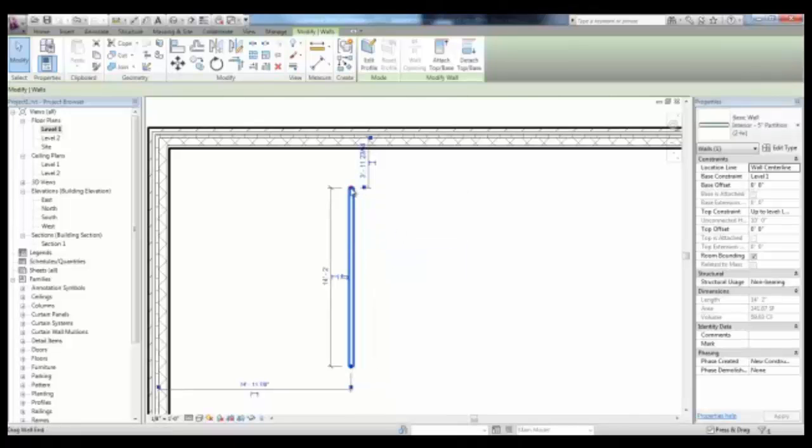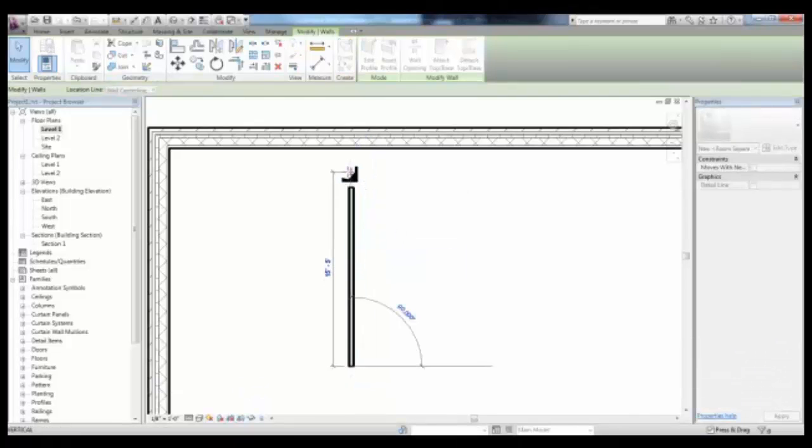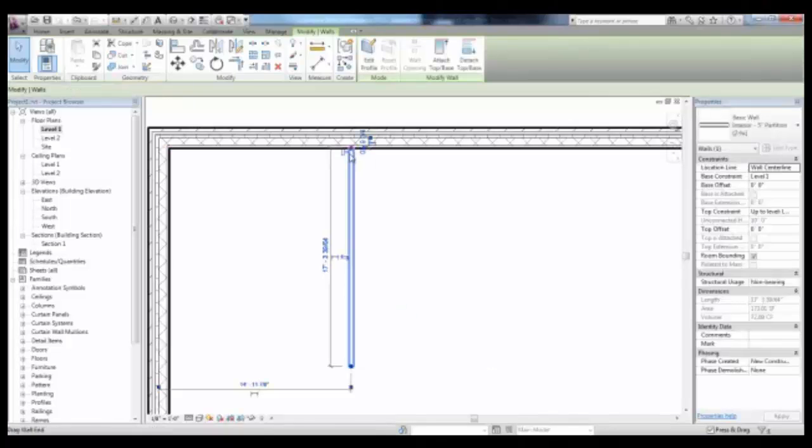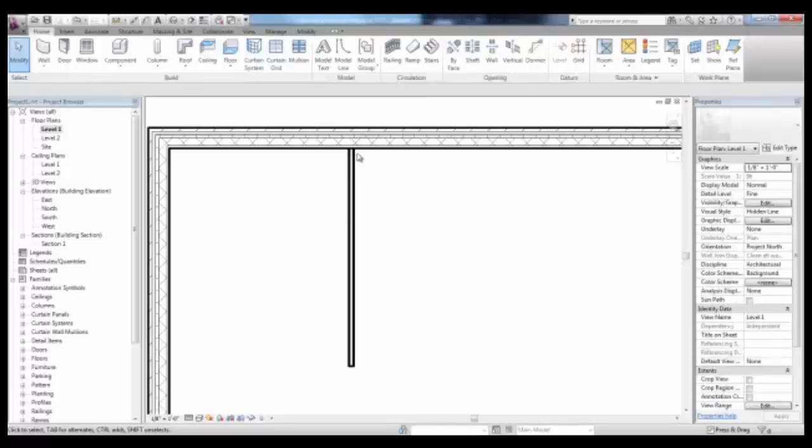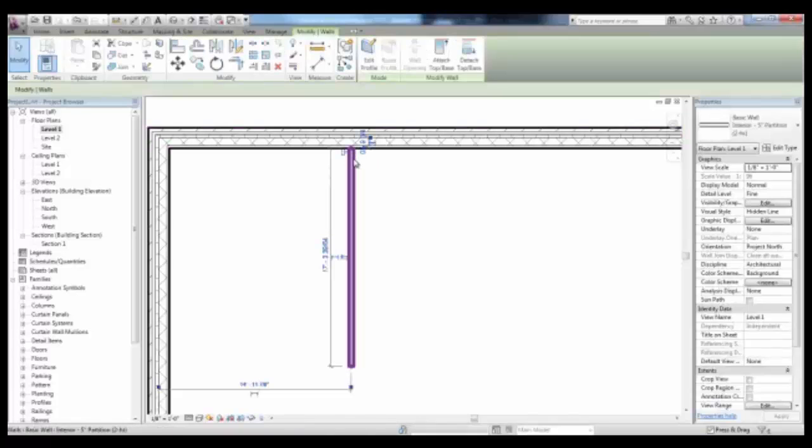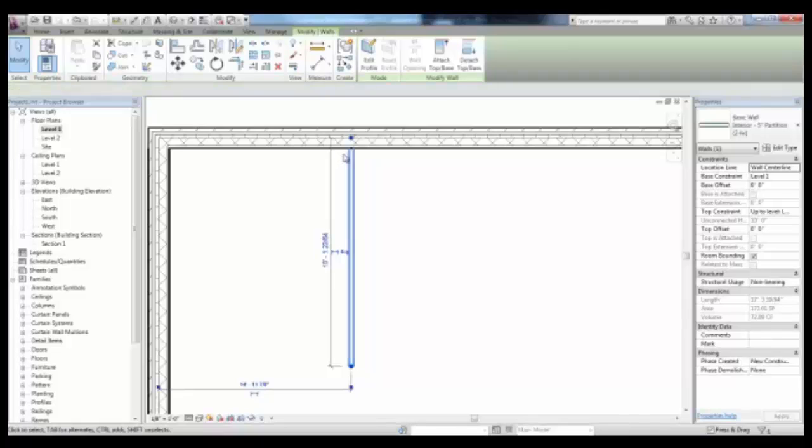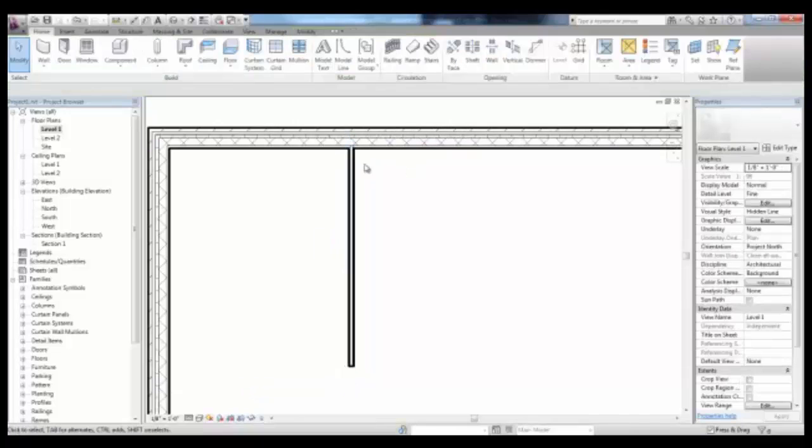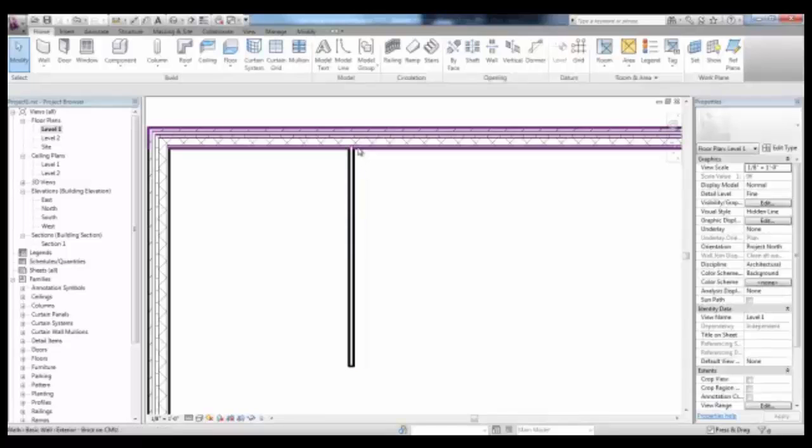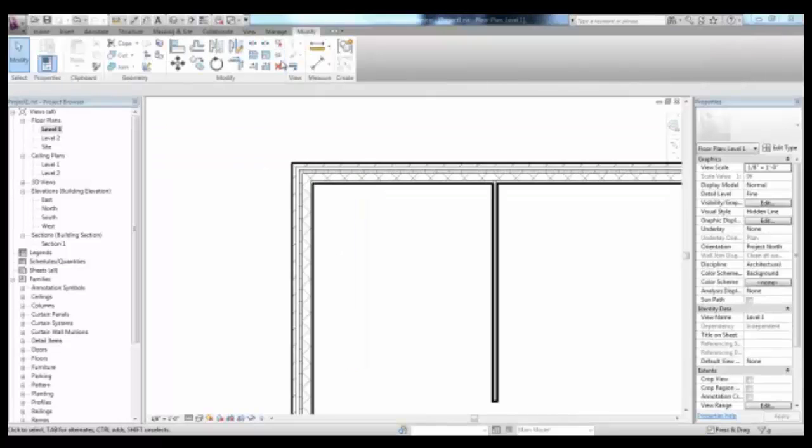Now, as I pull my interior wall close to the exterior wall, it will not clean up. If I select the wall and then pick the small toggle here, I can join the wall and clean up that intersection.